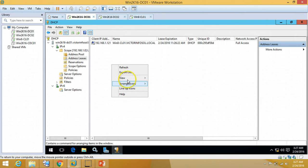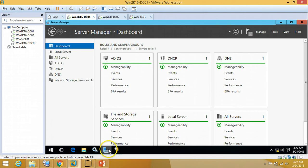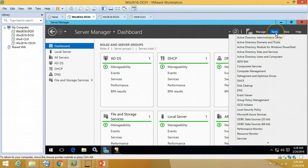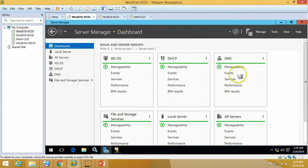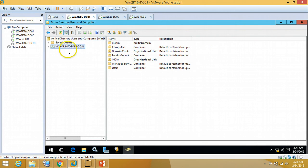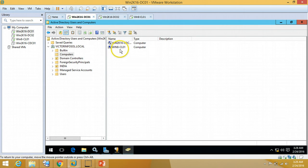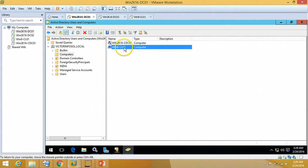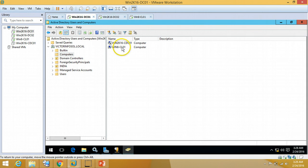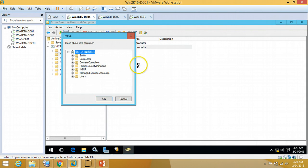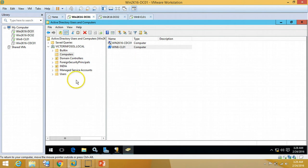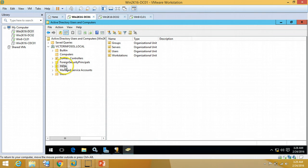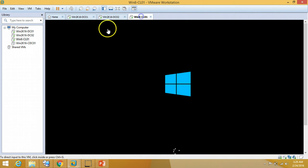And you can verify the same from Server Manager, Tools, Active Directory Users and Computers. Expand victorinfosol. Under the Computers, you can verify here which machine we have just joined to domain. So I am going to move it to my respective OU under India, under Workstations. You can verify machine is moved to Workstations.